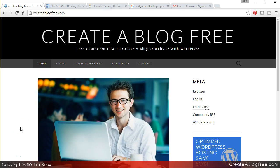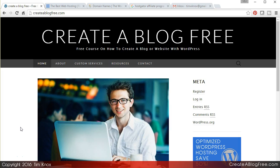Welcome back to the free course on how to create a blogger website with WordPress. Tim Knox here. In this video we are just getting started on our journey to setting up your blog or website using WordPress. The very first thing you have to think about after you've done all the considerations that we talked about in the earlier video is where will you host your WordPress site.